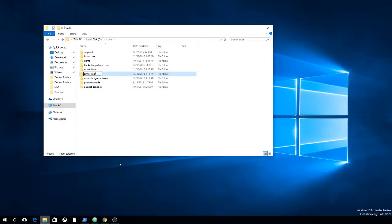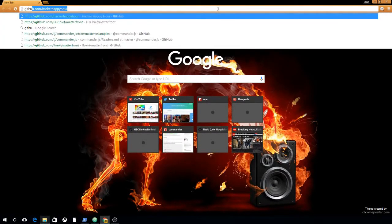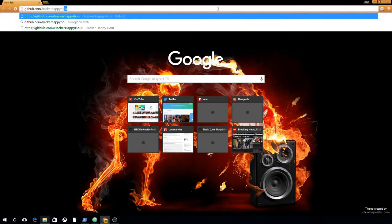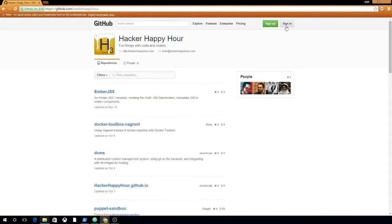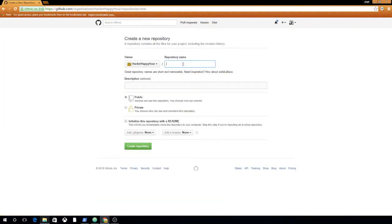I'm going to call it SMTP Interceptor, and I'm going to start this up as a project. We'll put it up on Hacker Happy Hour and call this SMTP Interceptor.